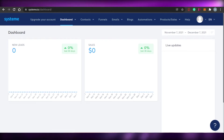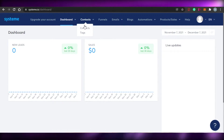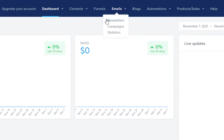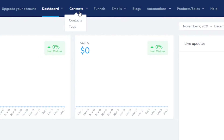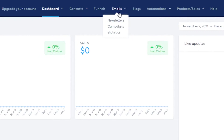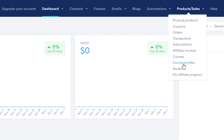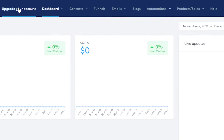Once you've signed up for system.io, you'll land on your dashboard. On your dashboard you'll see all these different options because system.io is an all-in-one platform that allows you to do a lot — for example, emails, newsletter campaigns, blogs, automations, products and sales, and affiliate marketing. To create a funnel, you'll see the option of 'Funnels' right here.